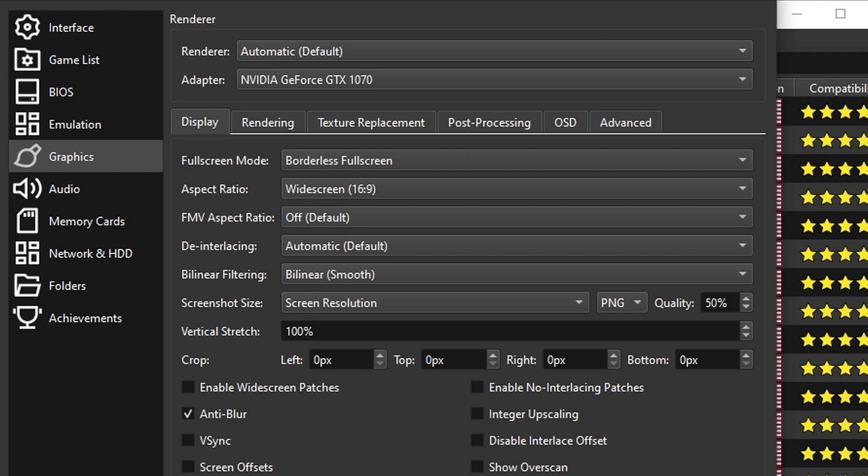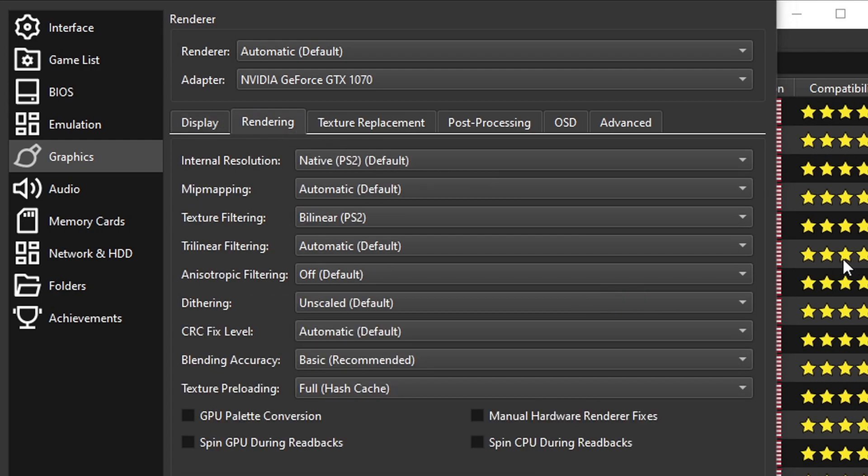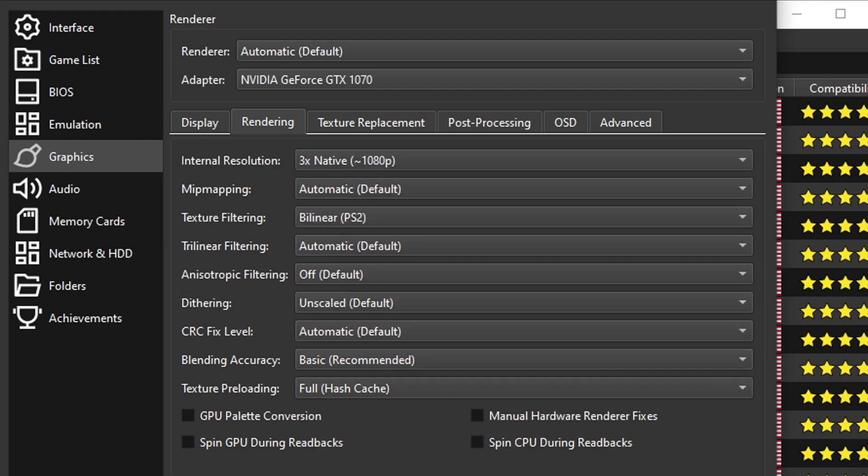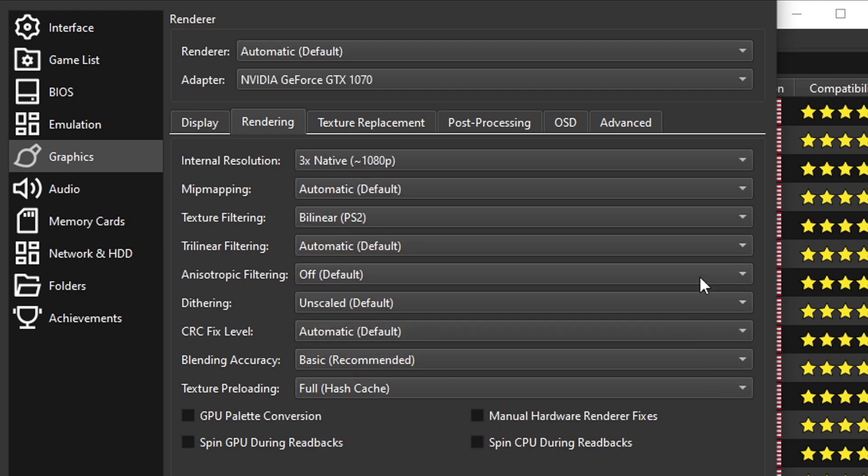Now let's go over to rendering. Under internal resolution, I only have a 1080p monitor, but if you have a 1440p or a 4K monitor you can change the resolution here. So I'm going to select 1080p. And for nicer anisotropic filtering we're going to turn this up to 16. This will only make your games look better.